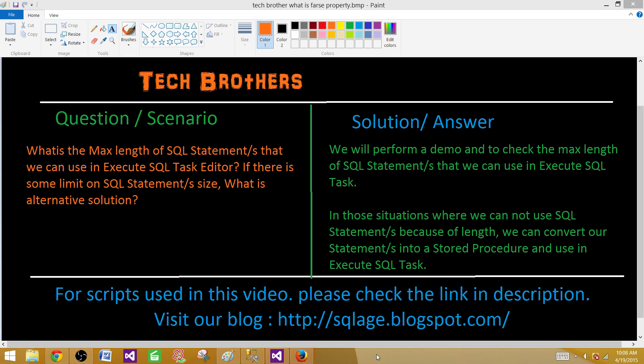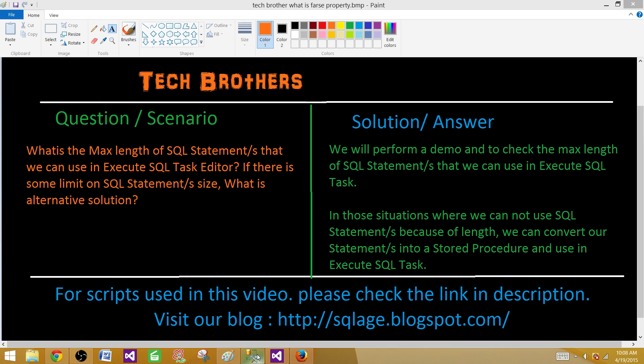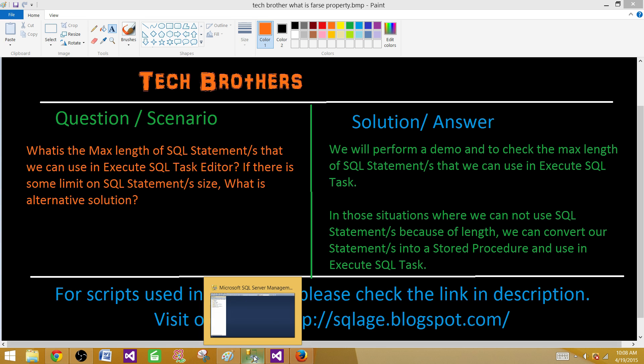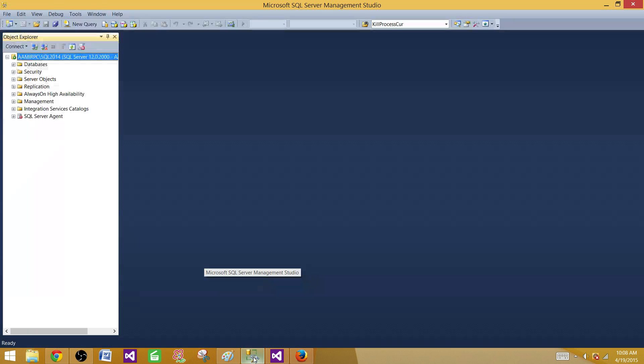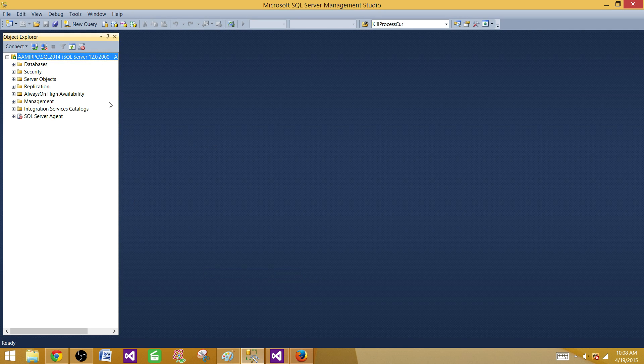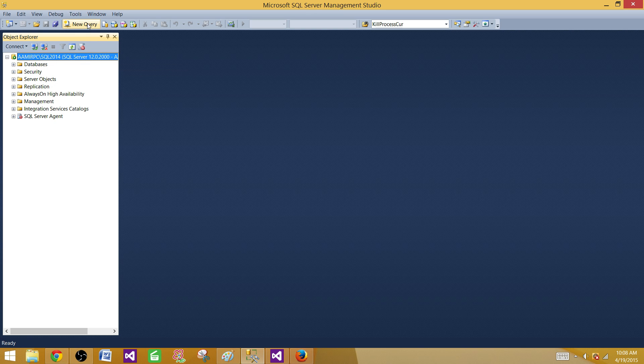First of all we have to find the max length of SQL queries or statements that we can put in Execute SQL Task. Now open SSMS and build some SQL statements.